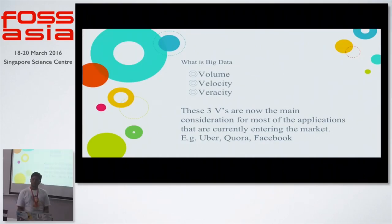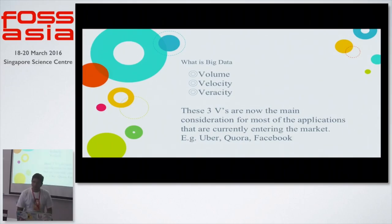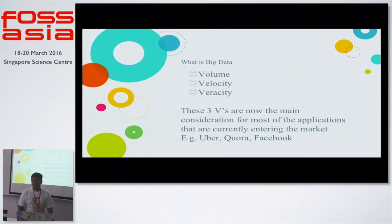Since all of this data is coming at massive scale, there's a lot of volume of data out there. The velocity with which it's coming is really high — it classifies under big data. So what can we do with so much data? Can we make some sense out of it? That's the main question, and one obvious way is to have visualizations.